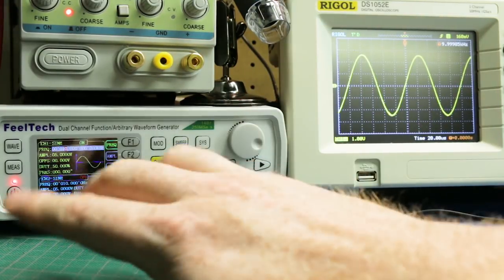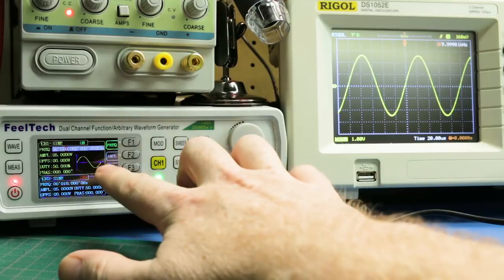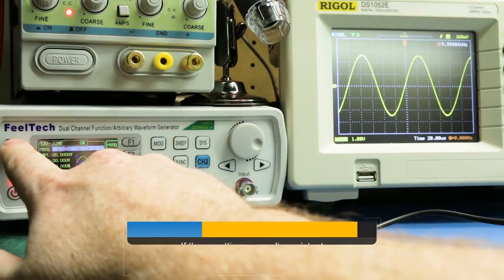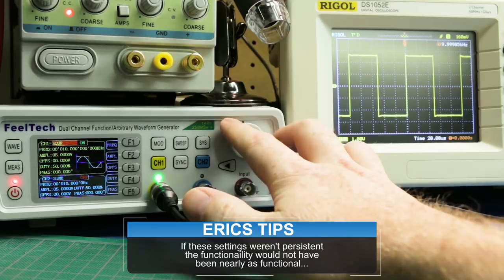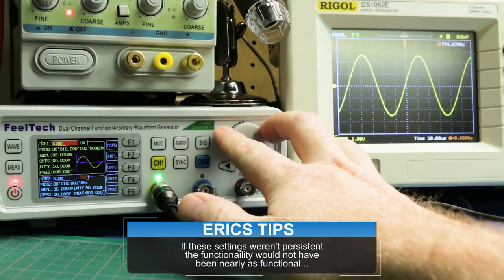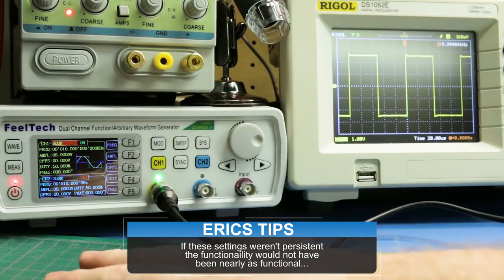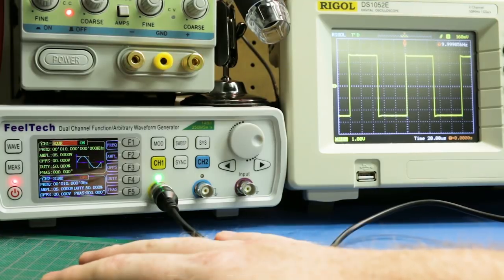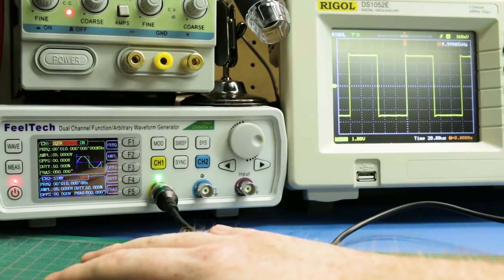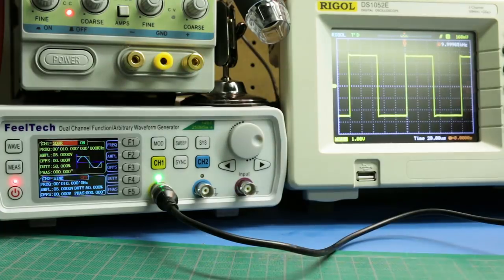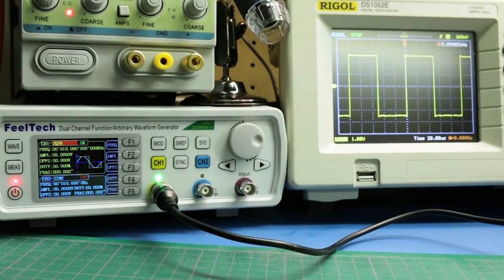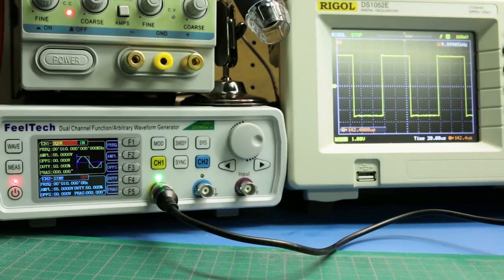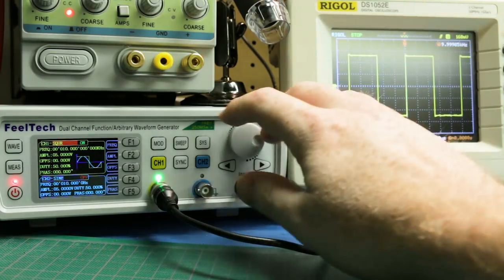One thing I really like: this thing remembers your settings when you switch waveforms. So if we go back to the waveforms and move up to square, we can also scroll through them. Notice how we retain our 10 kHz. That's pretty handy. Very cool. Moving through on the scope, we can stop the scope and scroll through, but nothing to see here. Just a standard square wave.